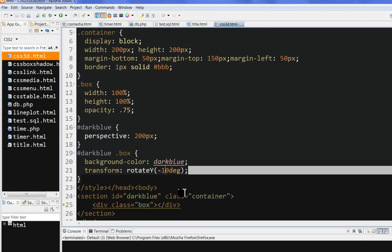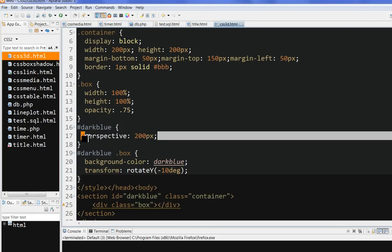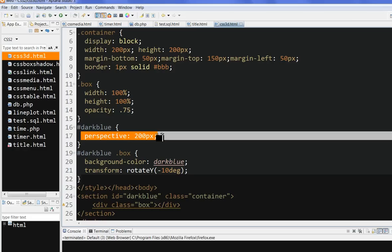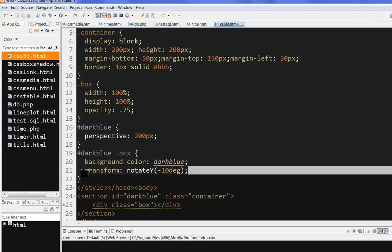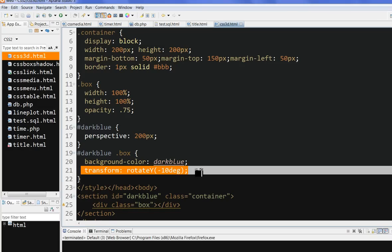So in summary, we can use perspective in CSS3 to see how you view the object. The closer, the bigger. And we can use the CSS3 transform - you can rotate Y, rotate X, rotate Z. Thanks for your watching.